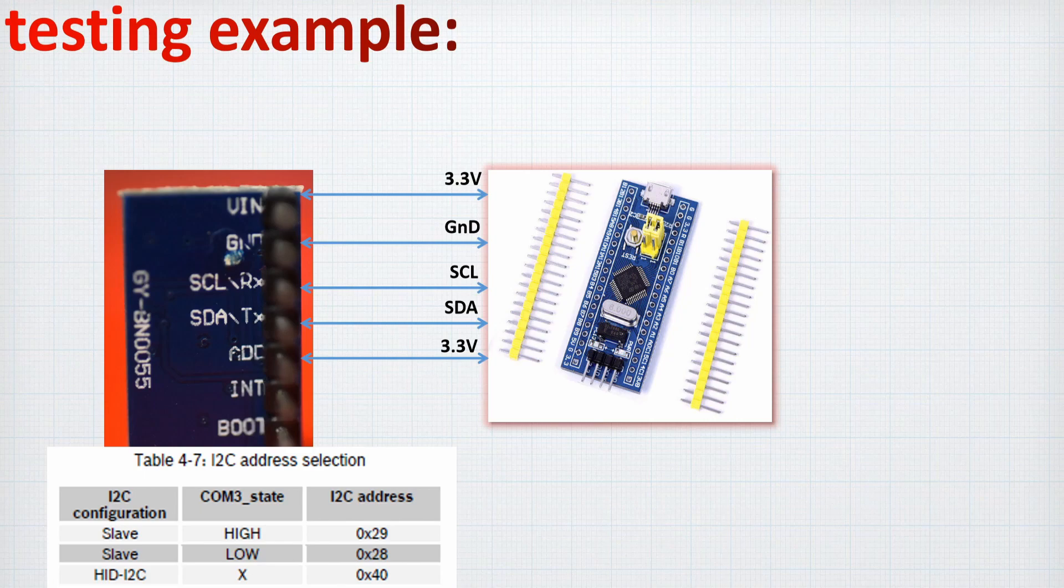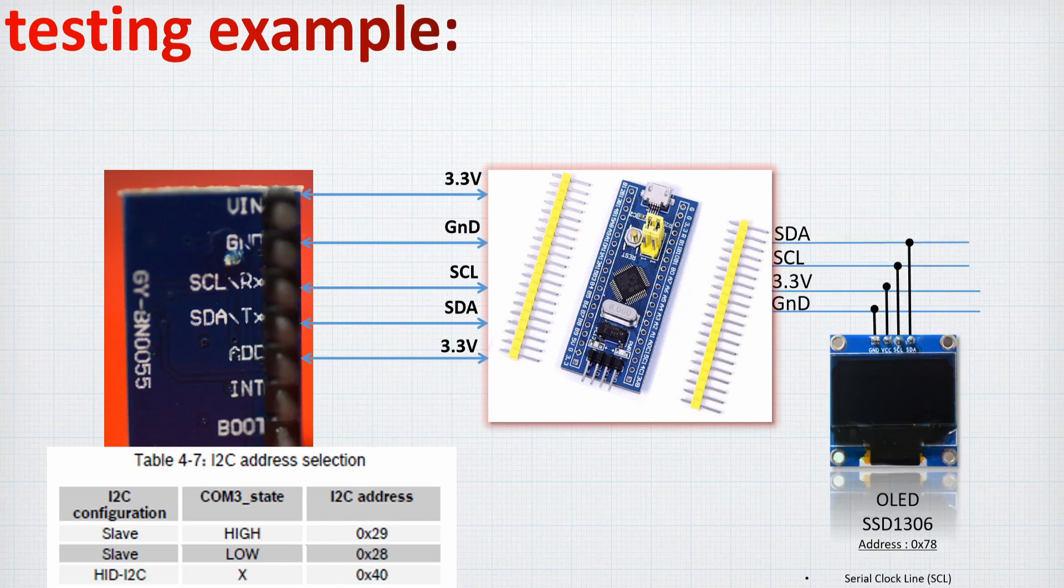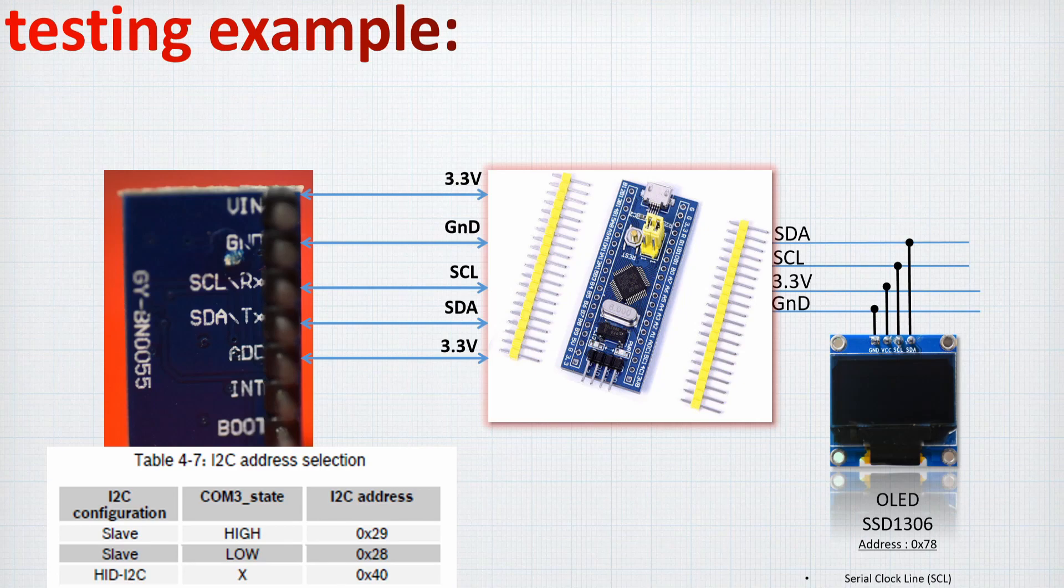On the other side, we are connecting using the same I2C, the OLED SSD1306 which has the address 78 hexadecimal. So there is no change against the previous tutorial.